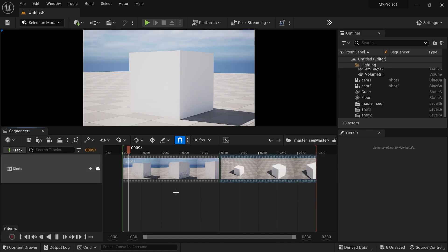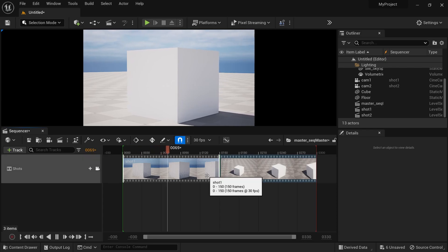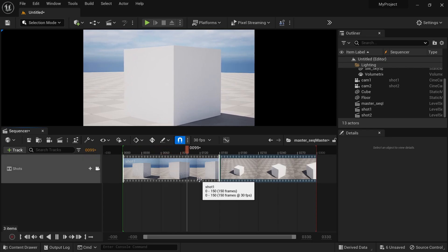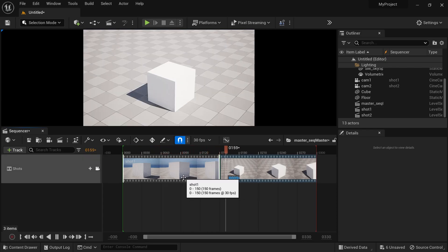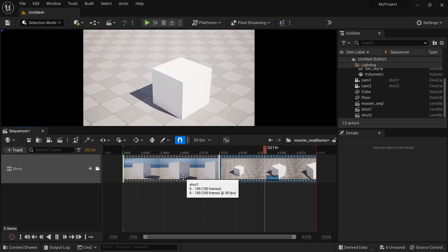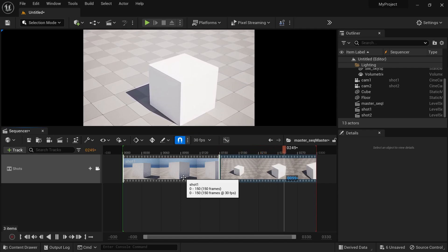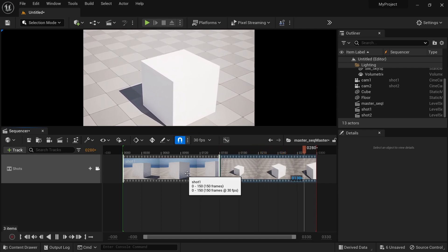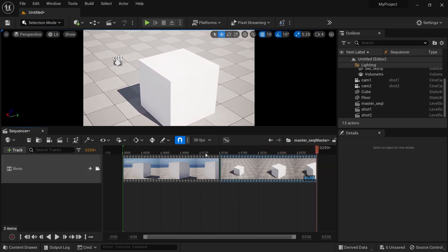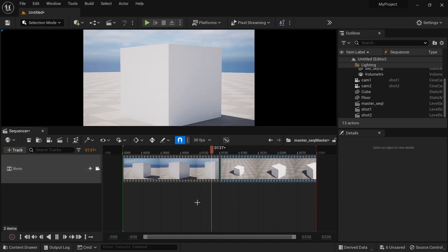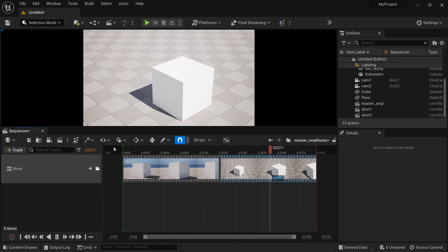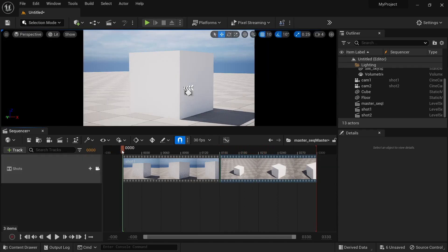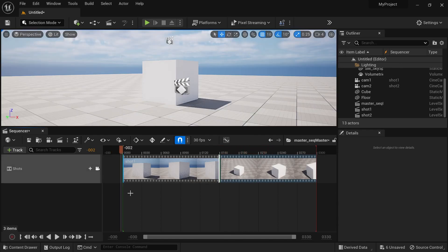And there you go — you have two cameras in your scene. This was just a basic guide; you can add as many cameras as you want and render them. If you want to know how to render these camera shots, please do subscribe — I am making another tutorial on that topic. Thanks for watching.